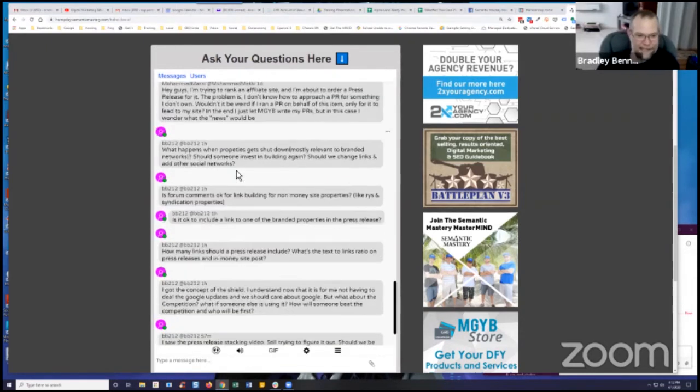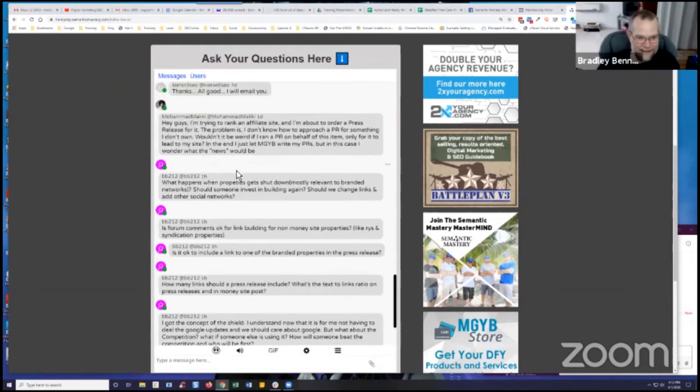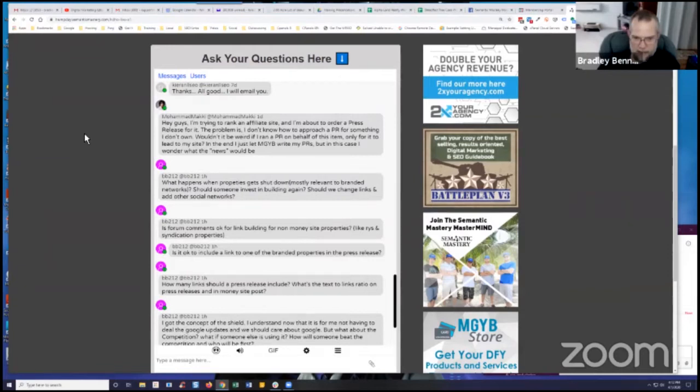But you've been coming often, so that's perfectly fine. What happens when properties get shut down, mostly relevant to branded networks? Should someone invest in building again? Should we change links and add to other social networks?